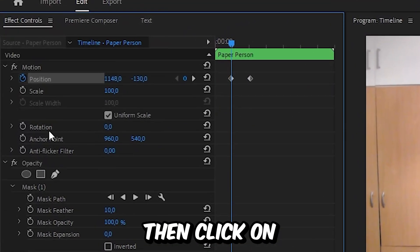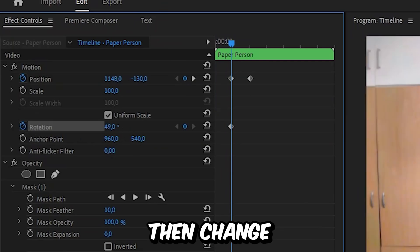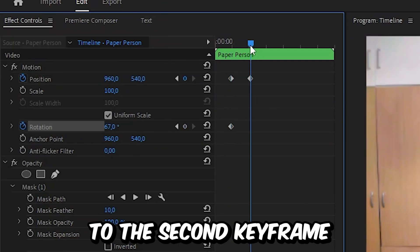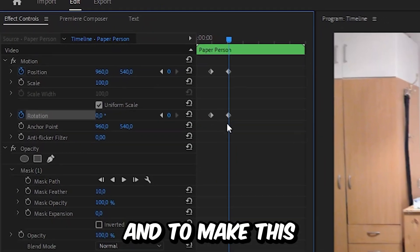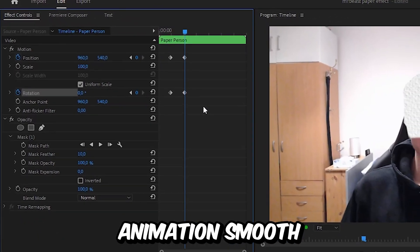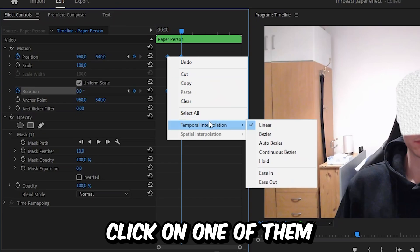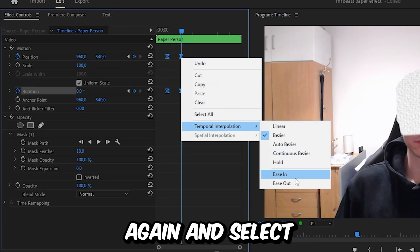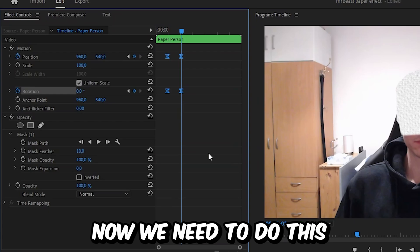To add some rotation, go to the first keyframe, then click on the stopwatch next to Rotation and change the rotation value a bit. Then go to the second keyframe and reset the rotation value. To make this animation smooth, select all keyframes, right click on one of them, go to Temporal Interpolation, select Ease In, and then do the same thing again and select Ease Out.